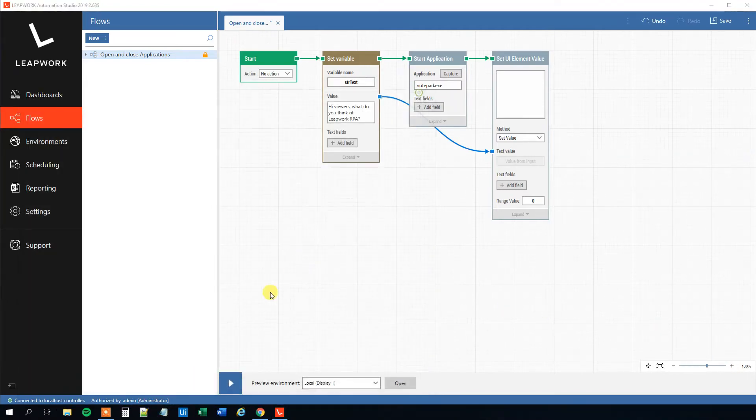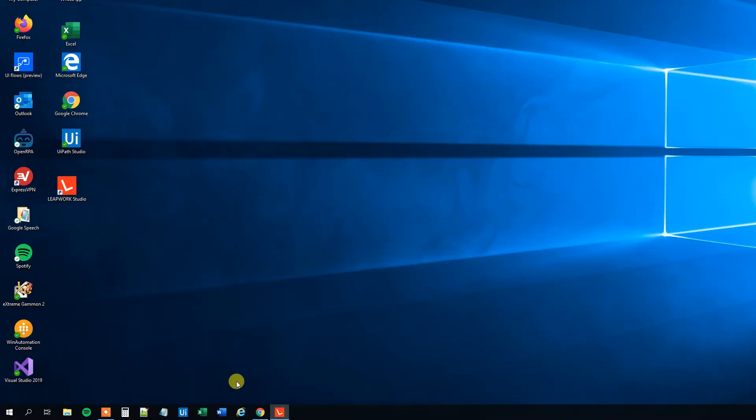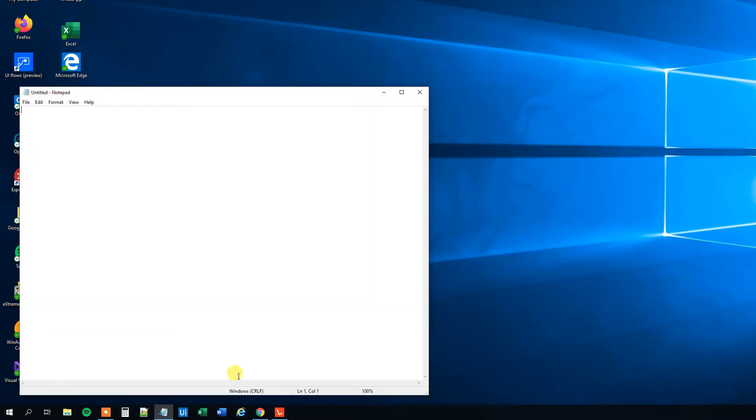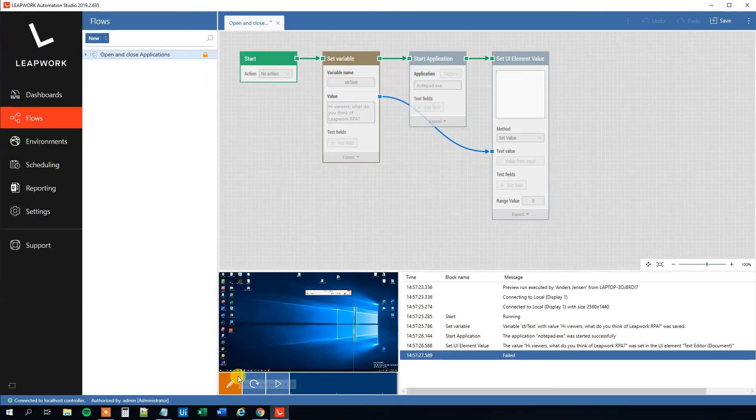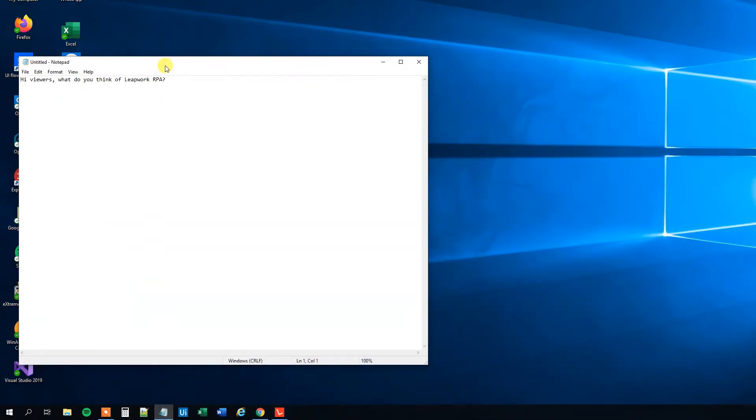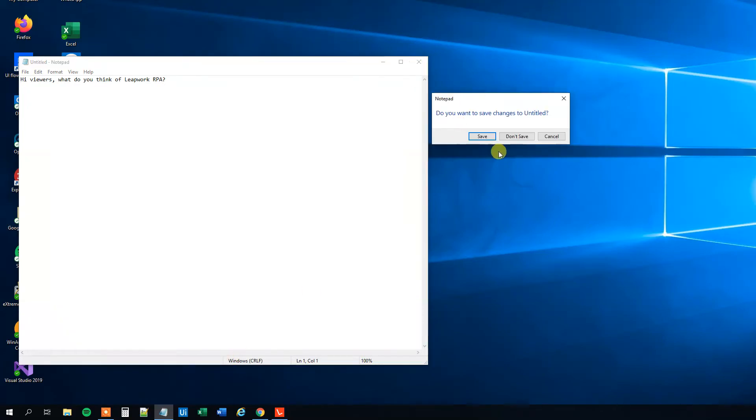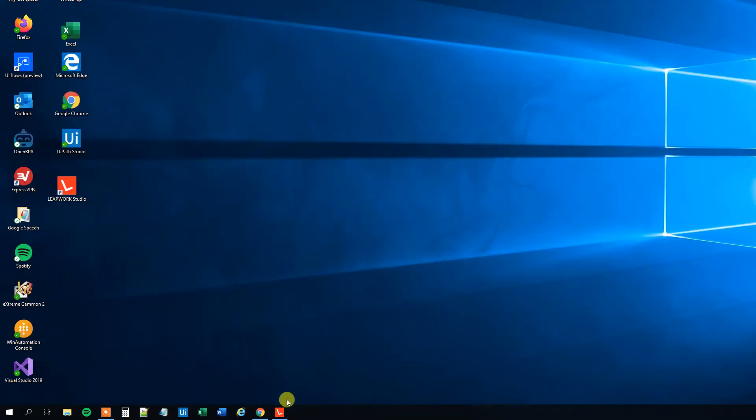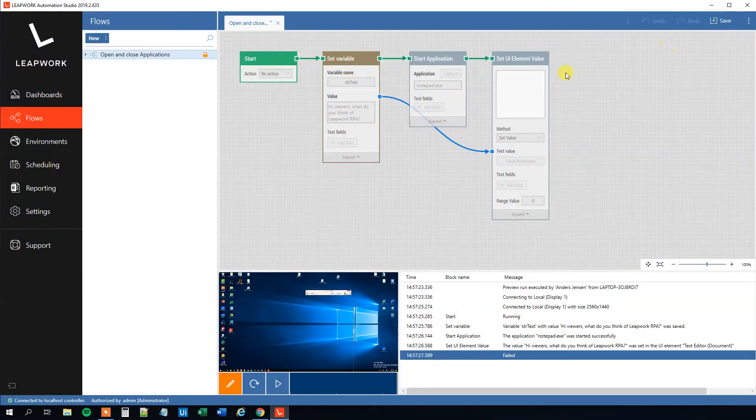Let me close down Notepad. We can try to run it again. Hi viewers, what do you think of—let's minimize this—what do you think of Leapwork RPA? So that's fine. Let's close this one down.